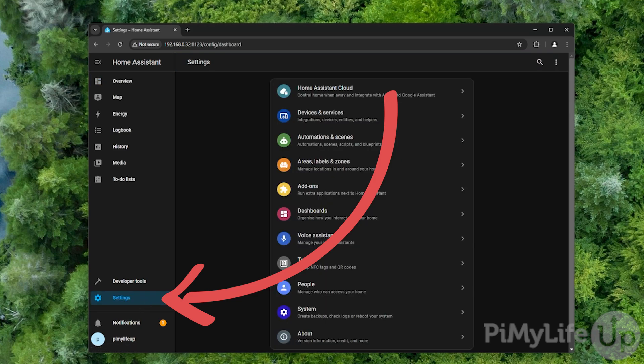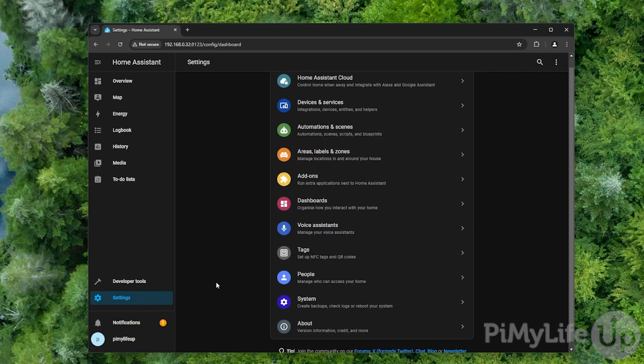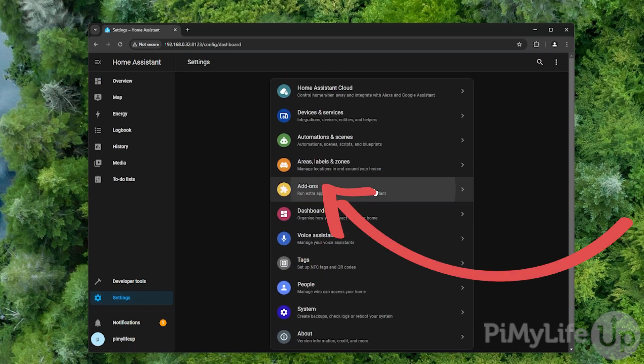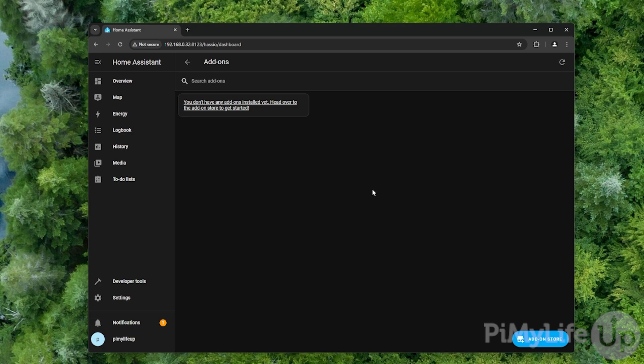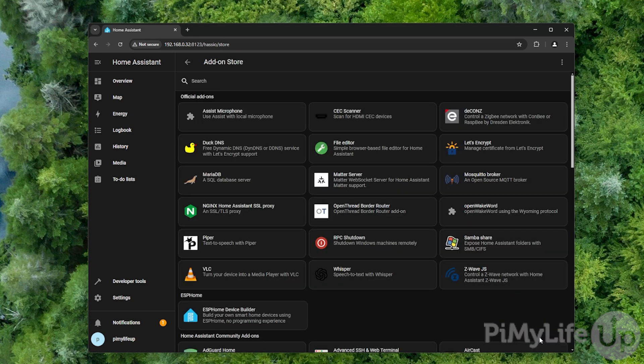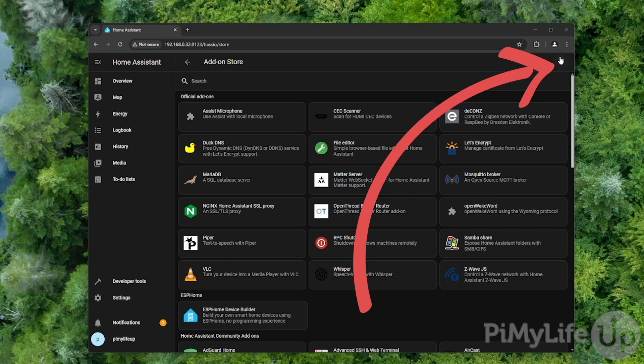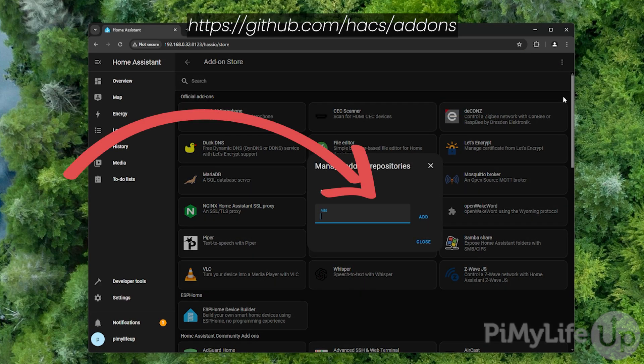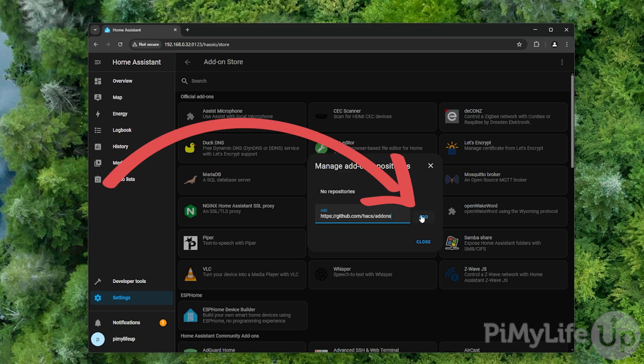To set up this store, click settings in the sidebar and then click the add-ons option. On this page, you'll want to click the add-on store button in the bottom right corner. Next, click the three dots in the top right corner and then click the repositories option. In here, you'll want to type in https://github.com/hacks/add-ons and then click the add button.